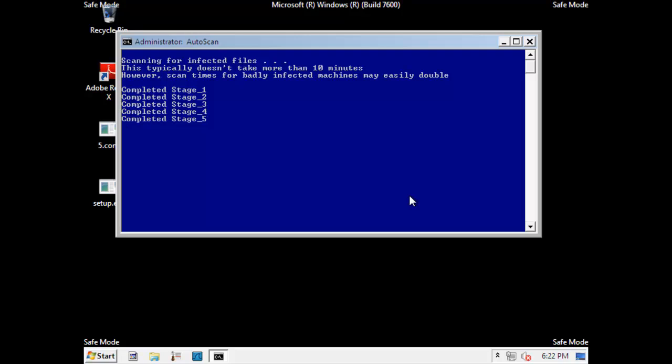And I believe there's 52 stages of combo fix. So you'll have to wait for that. And it's also worth mentioning that combo fix might un-pirate your Windows 7. So if you use some sort of a certain activation program from a certain Midwestern town, you might have to rerun it. I will just wait for the scan to finish and come back when it's done.